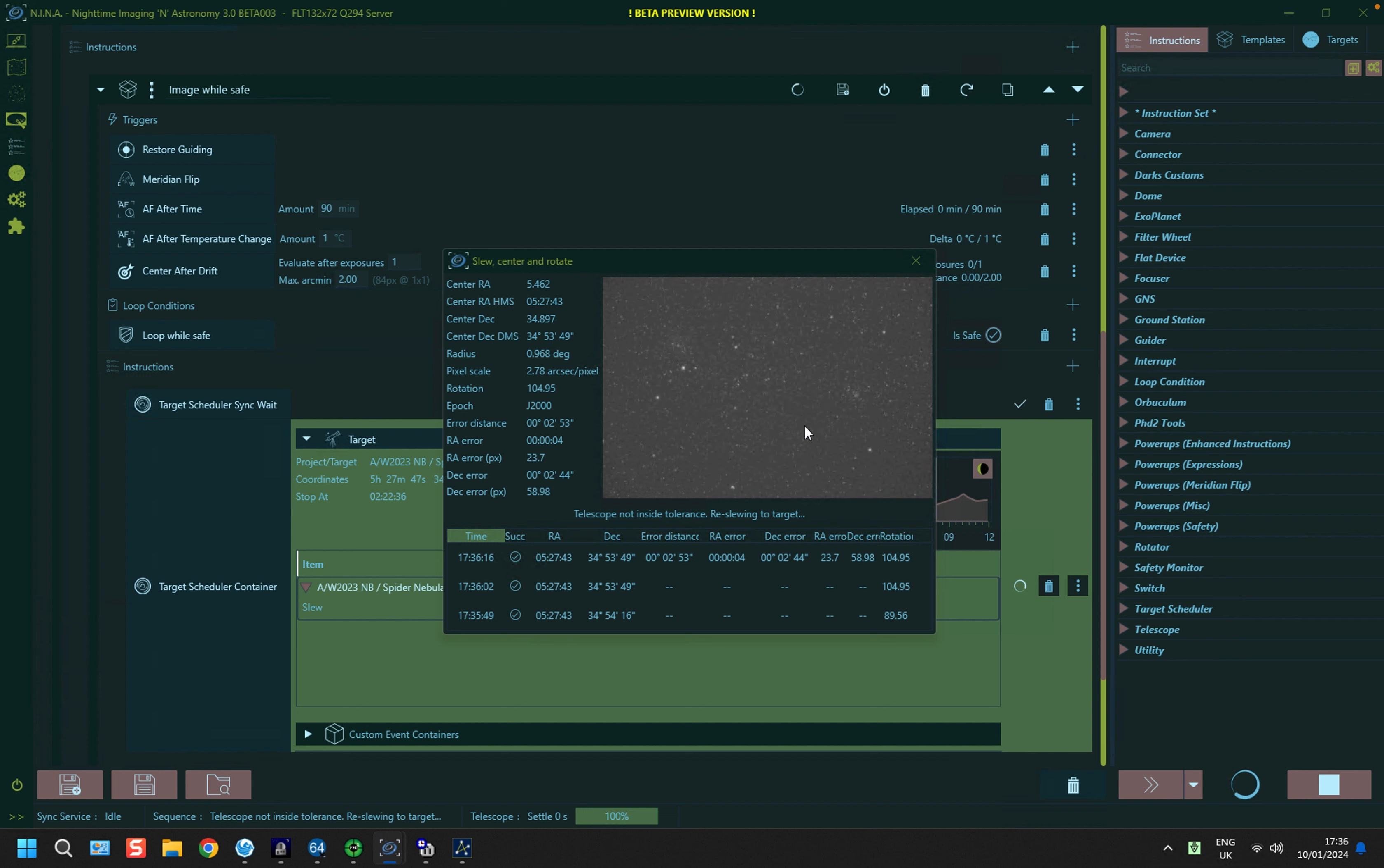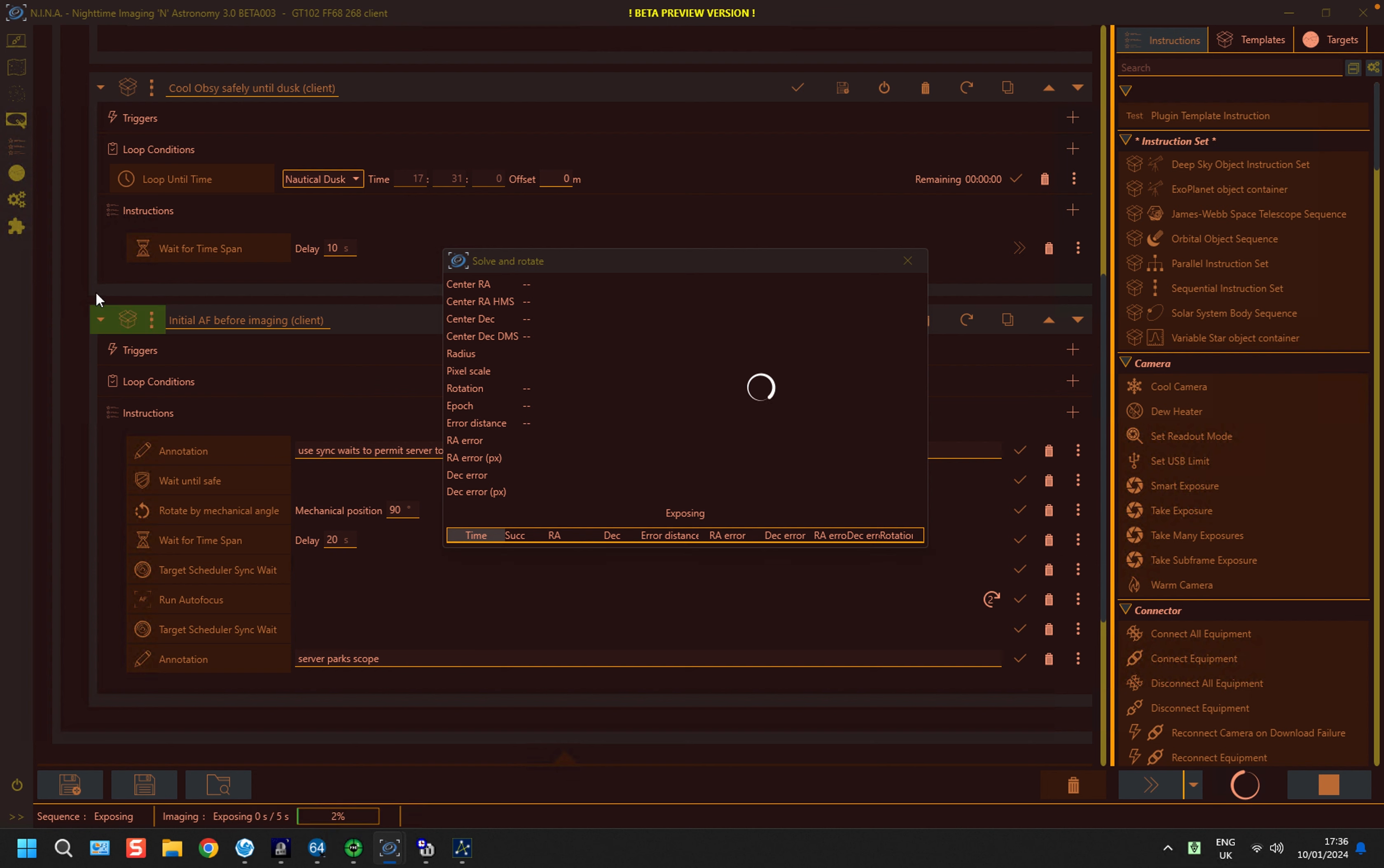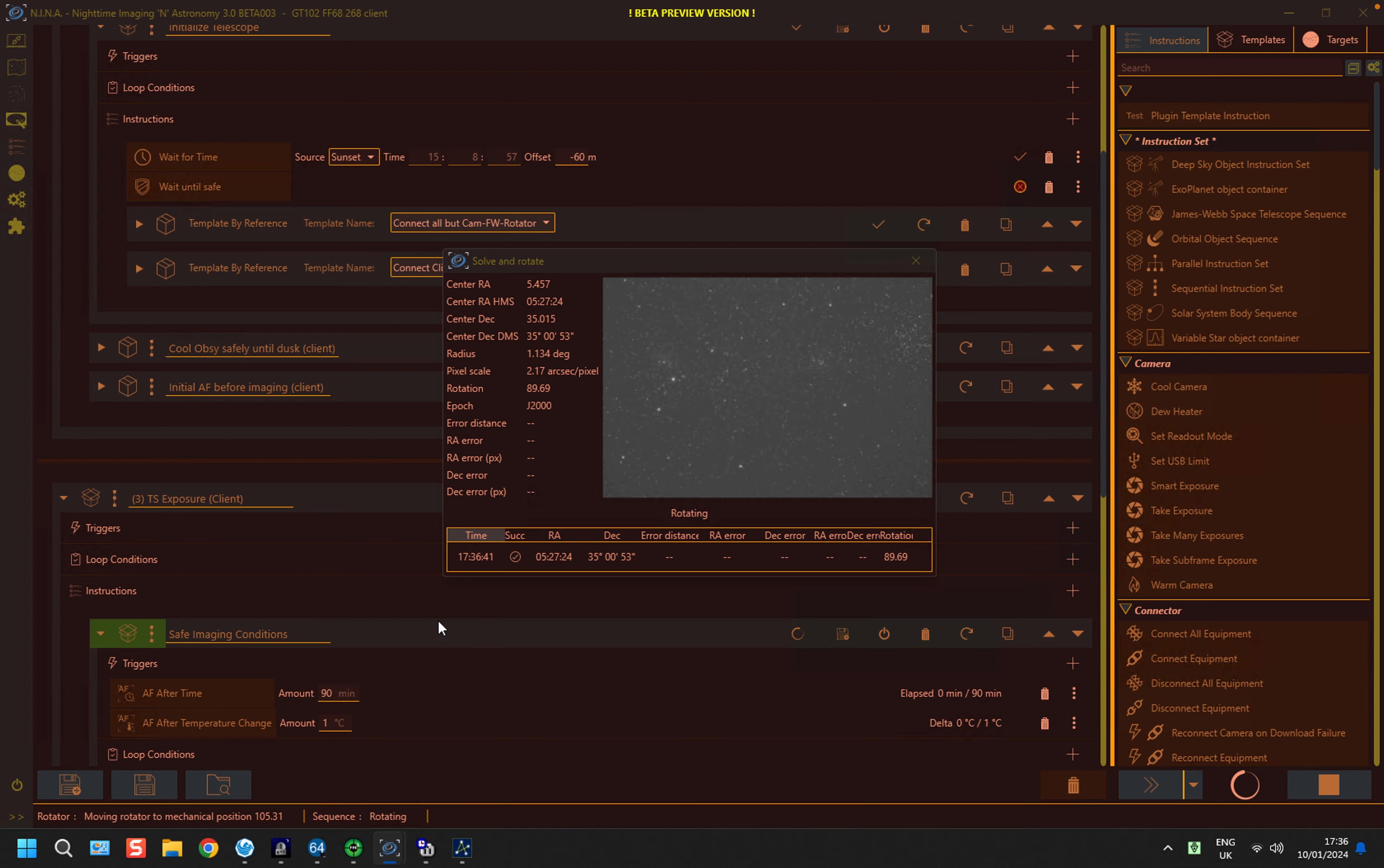So when the telescope is now set up and pointing in the right spot, if we look at the client system, it is sitting there waiting for it to be told.